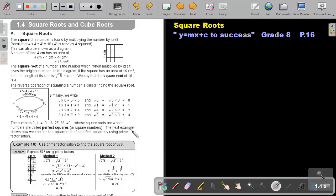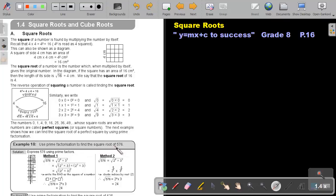The next example shows how we can find the square root of a perfect square by using prime factorization. So we are not going to use a calculator. Let's look at example 10. Use prime factorization to find the square root of 576. First, break it up into the product of prime factors. So just do prime factorization.